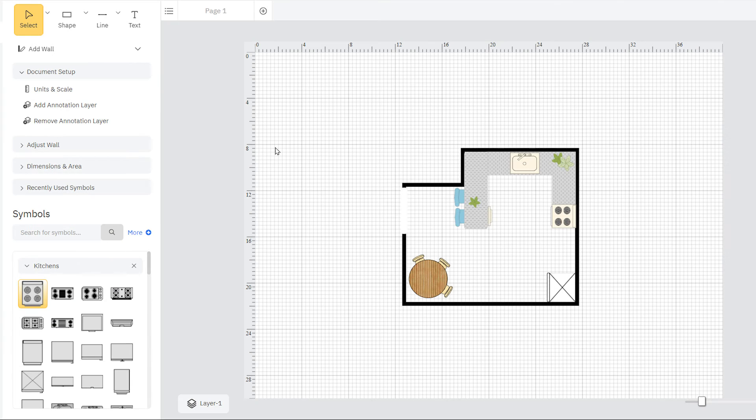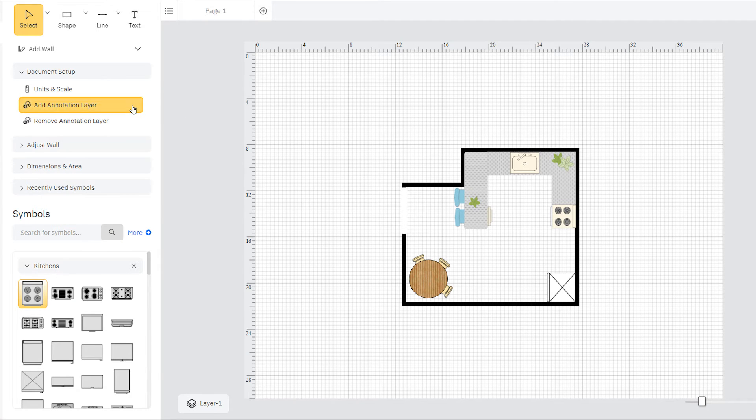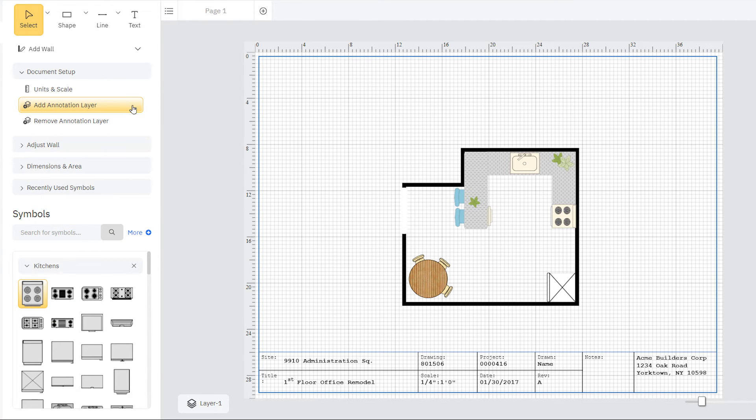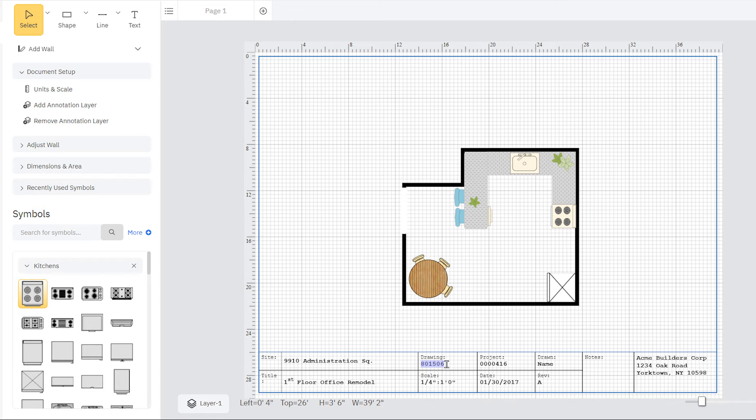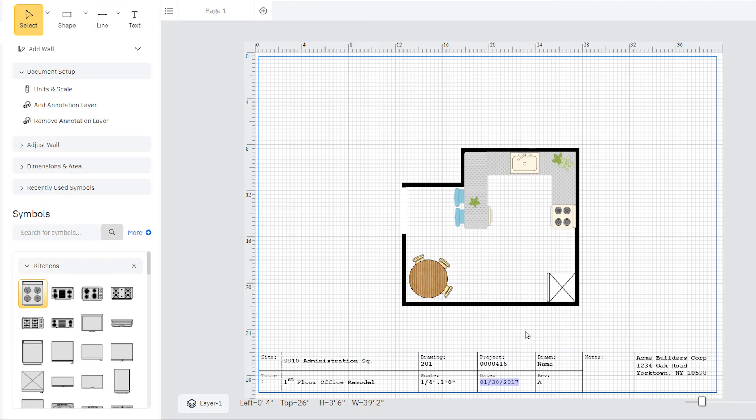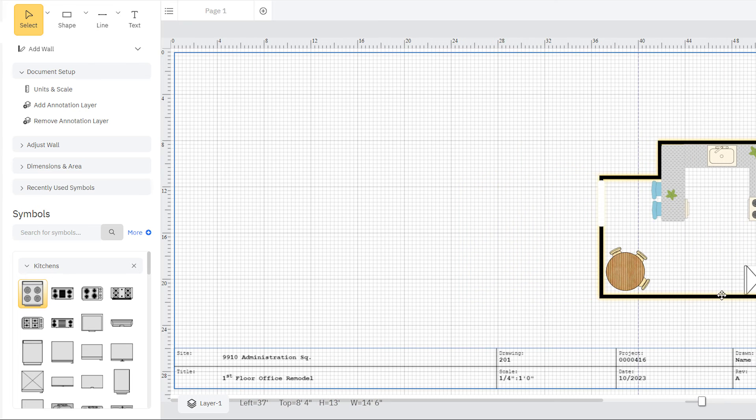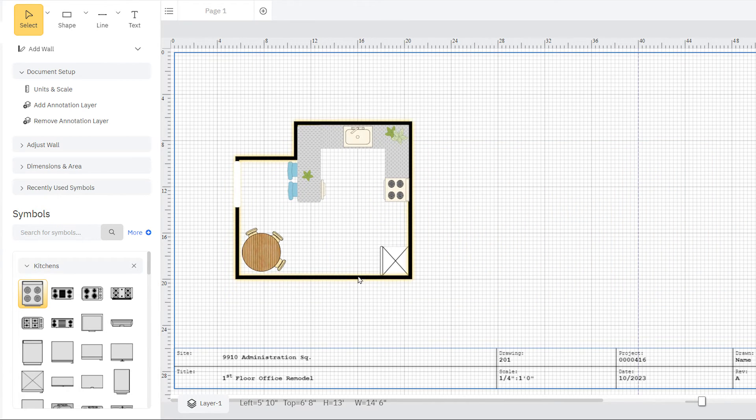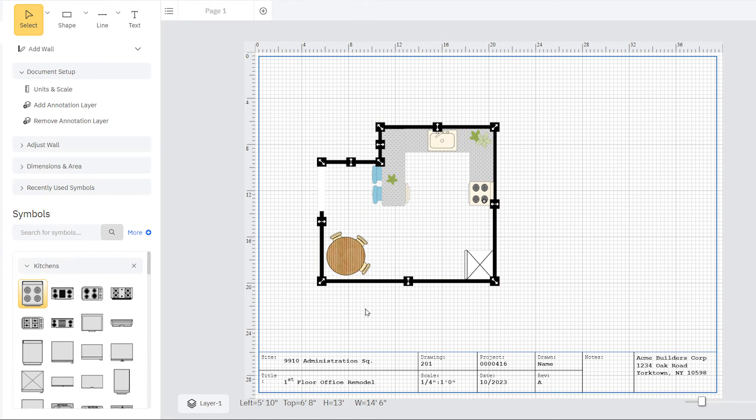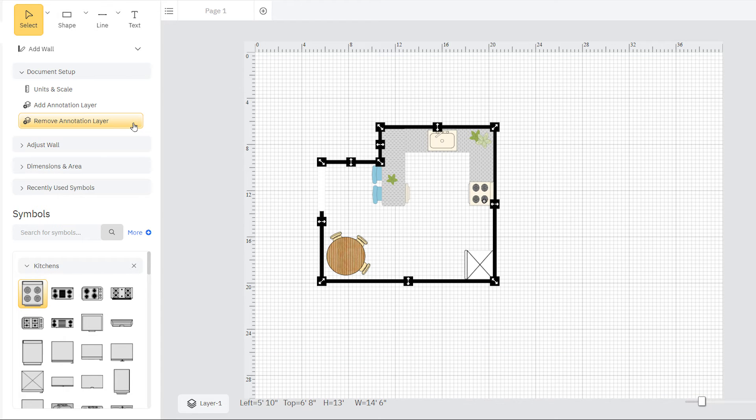You can also add a scale-independent annotation layer. Add the scale, author, and other information about the diagram just like you would in the page view in a traditional CAD program. This annotation layer automatically adjusts its size and position as the drawing area or paper size changes. Just click Remove Annotation Layer to get rid of it.